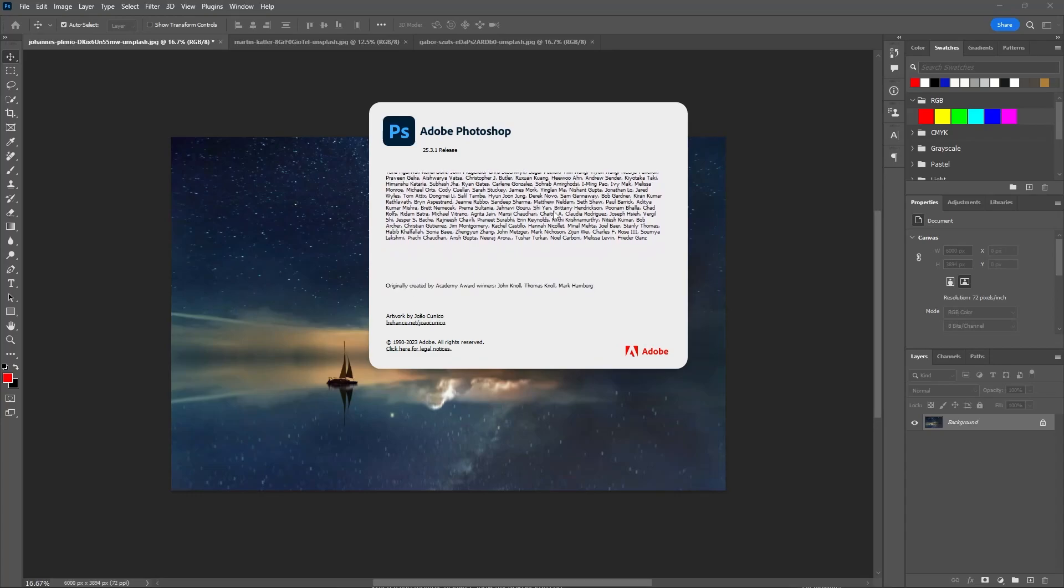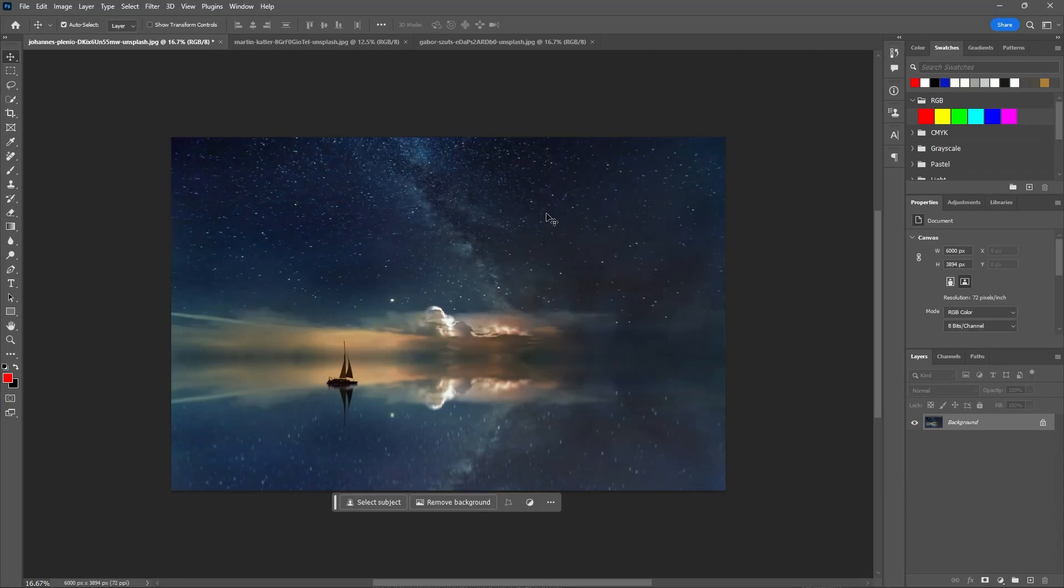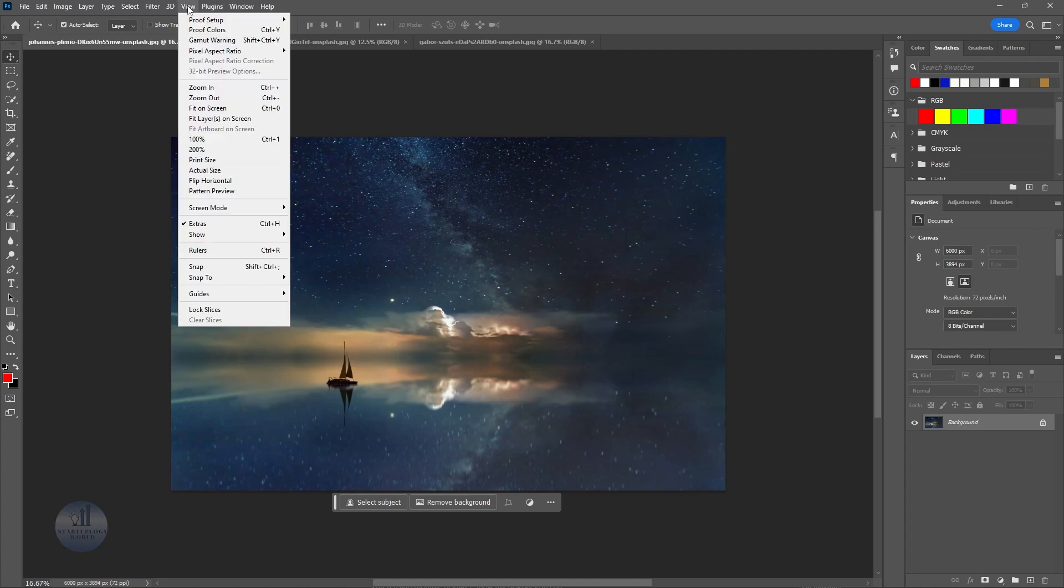How to add center guides in your latest Photoshop. I've got two methods of doing that, both are very easy. Let's start with the first one. First, we need to enable the rulers. Go to View and click on Rulers.